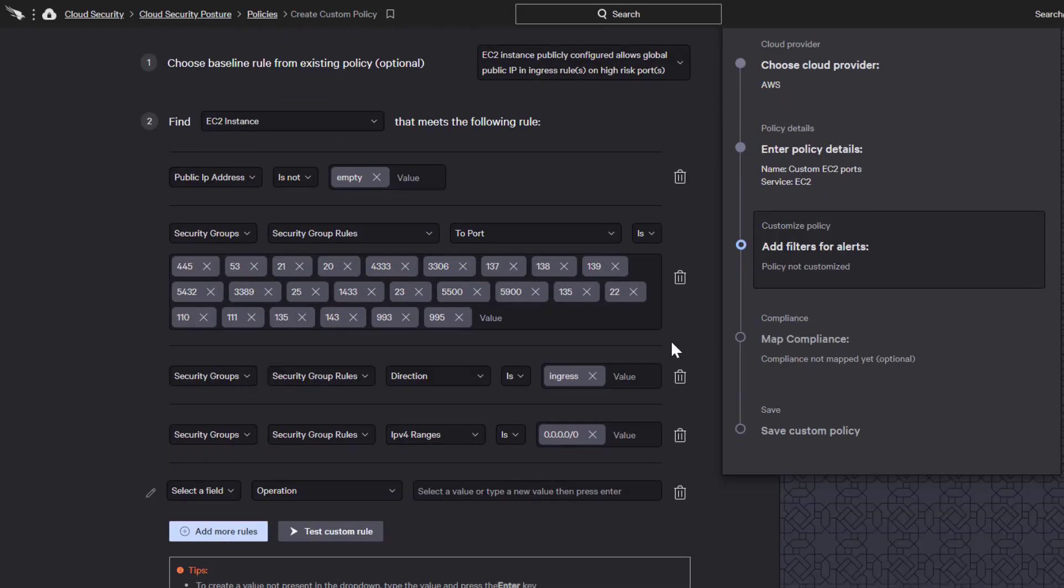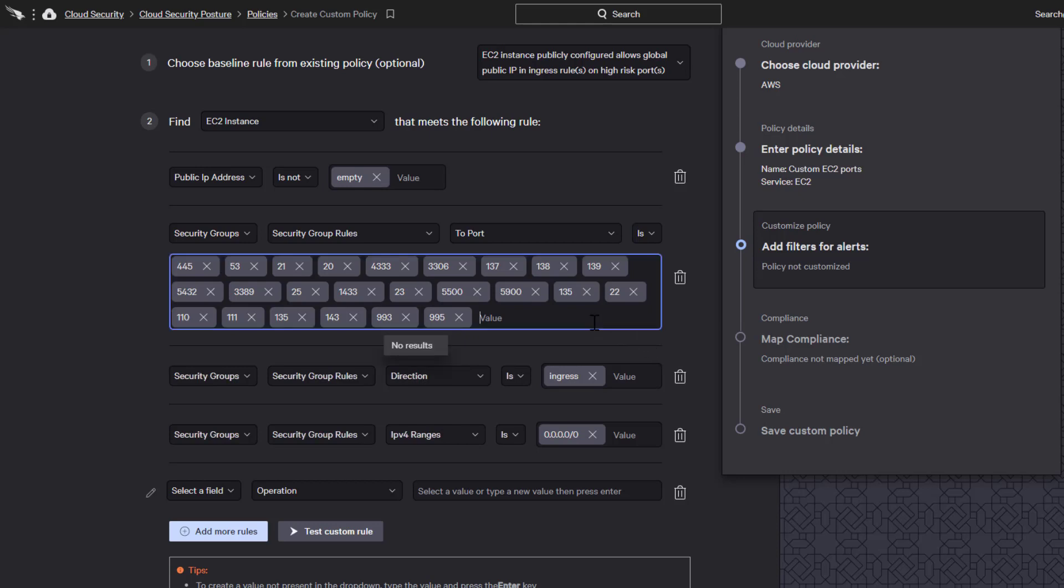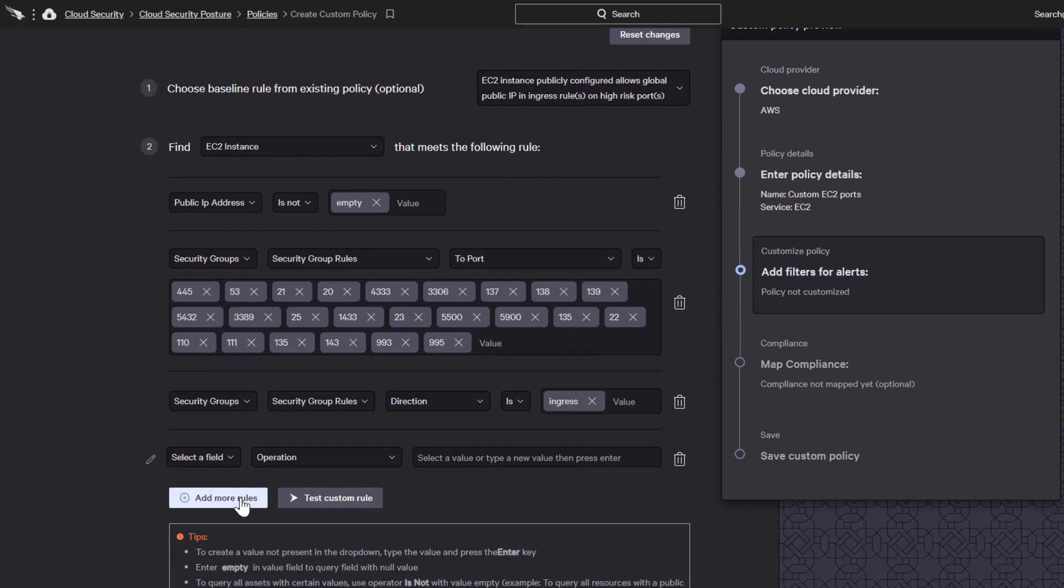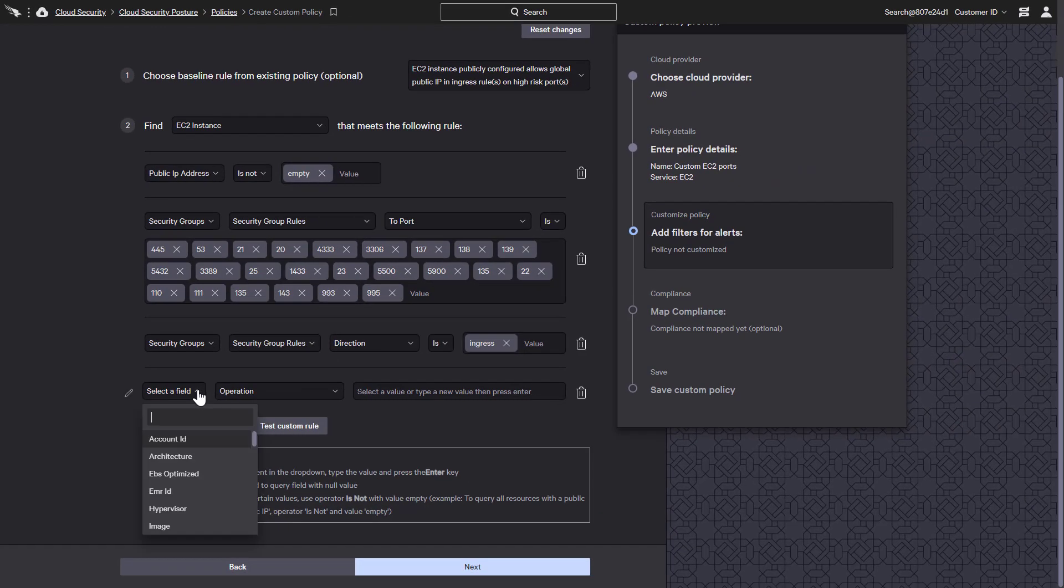Falcon Horizon then gives us the ability to make any changes needed to customize the rule. We can add or delete ports that are considered high-risk. And while the trash can icon provides the option to delete criteria, new criteria can also be added using any number of fields.